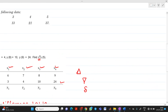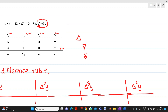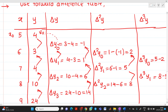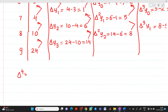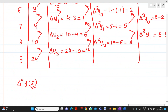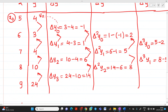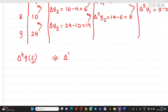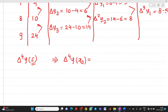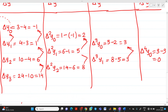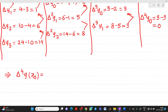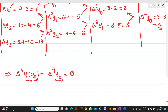In the question, it is asked to find del raised to 4, y5. This value 5 is denoted as x0, so del raised to 4 y of x0 = del raised to 4 y0. If you observe carefully in the table, we get this answer as 0. So del raised to 4 y0 = 0.